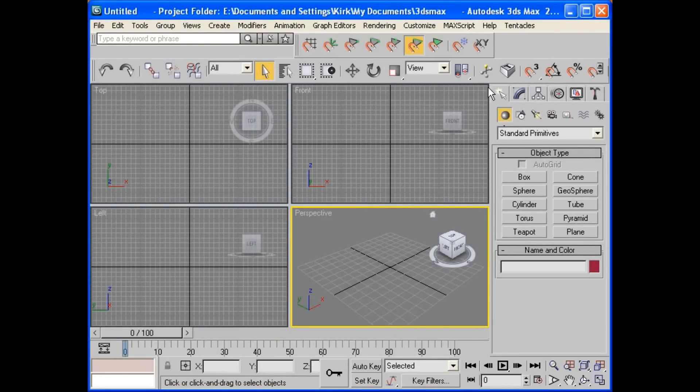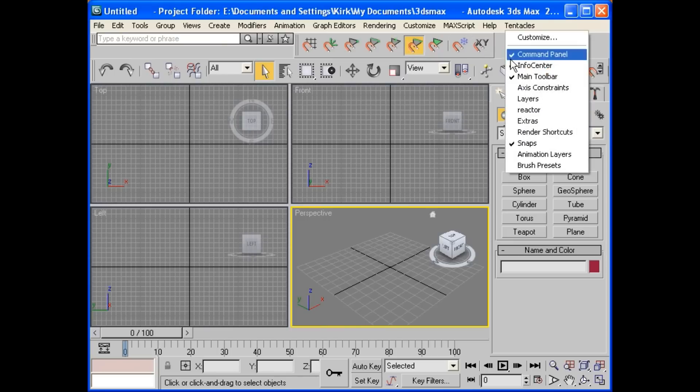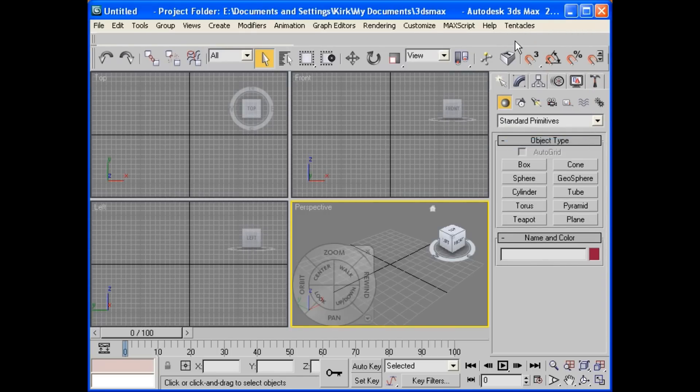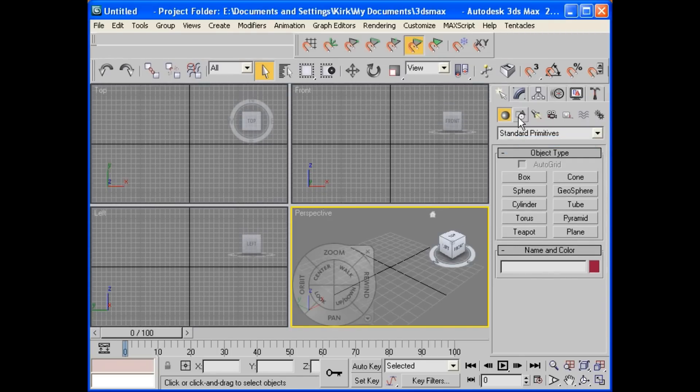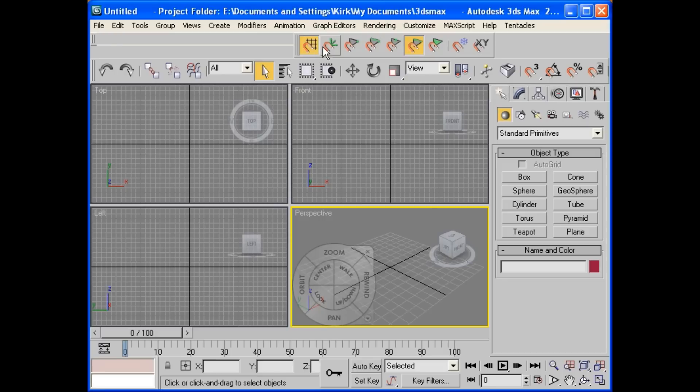Hello, this is Dr. Kirk. I'm going to go over some architectural tools here. I've got the snaps bar on, and that's to keep things constrained.